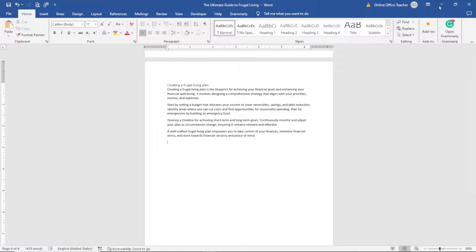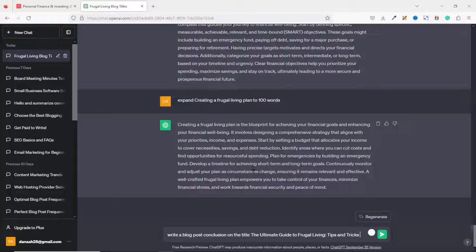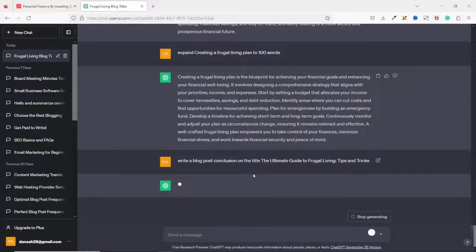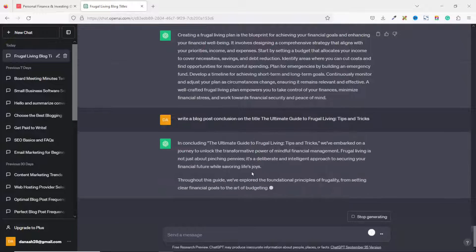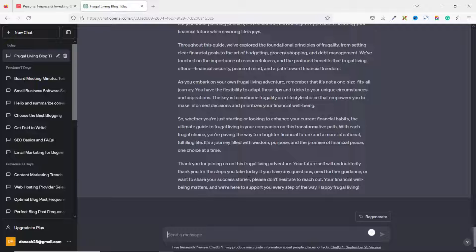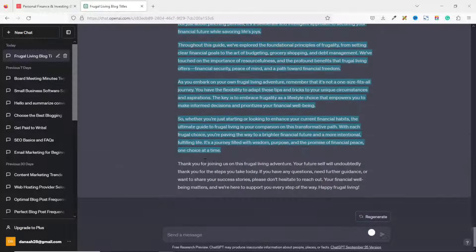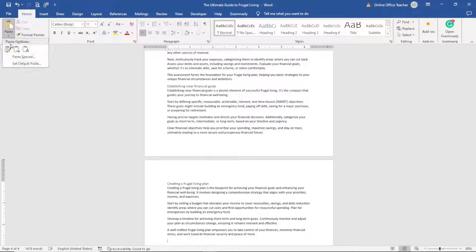Going back to ChatGPT, I enter the prompt: 'Write a blog post conclusion on the title,' then paste in my title and hit Enter. I read through the result and pick the portion I want — I don't really need the last paragraph. So I start from the relevant section to the very end, copy it, and paste it into my Word editor.